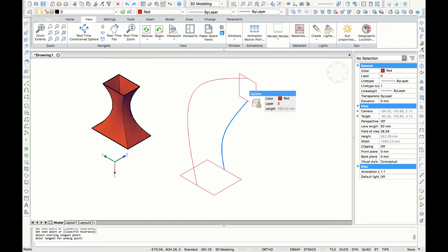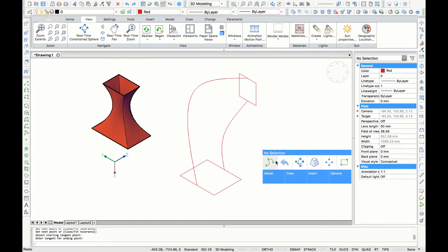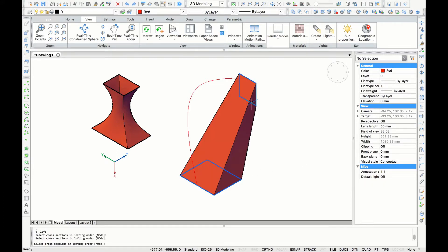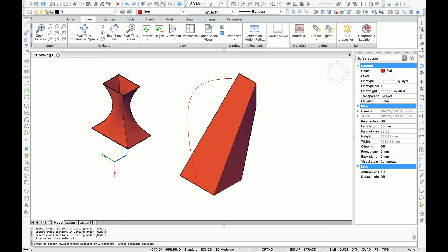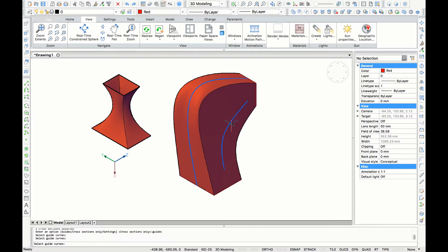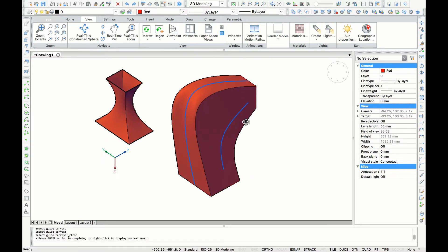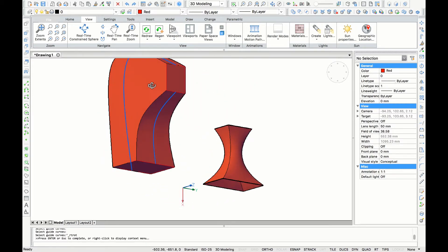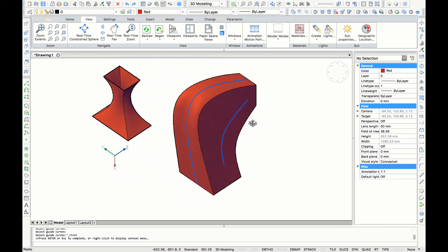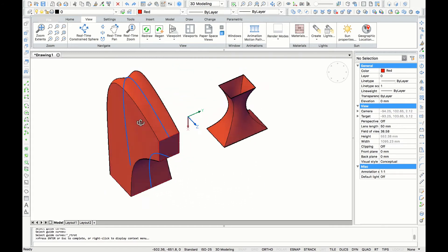Once again, I open my quad cursor with my most recent commands. I select loft, and once again I'm going to click on both rectangles, enter, type in 'guides', and I select one curve, then the second curve. Enter again, and here I have my 3D object using two guidelines.